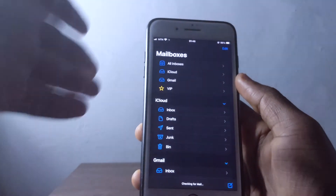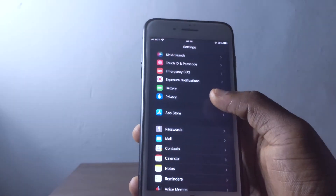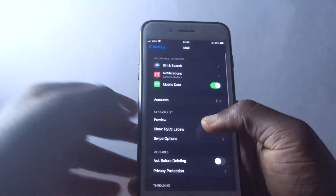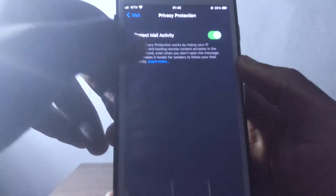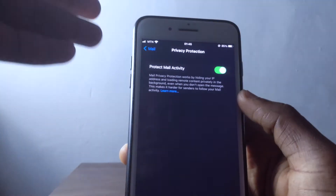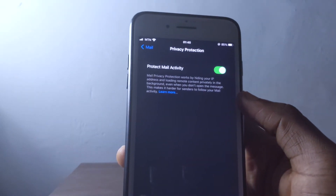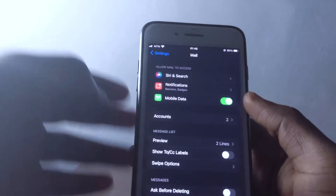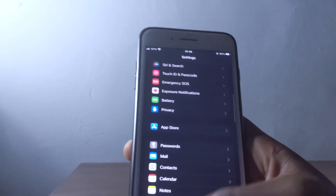In Mail, you can turn on settings that let you hide your IP address and protect your privacy. It won't allow anyone to snoop on your data, which is cool because Apple is clearly more focused on user privacy.